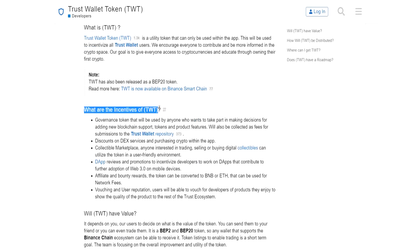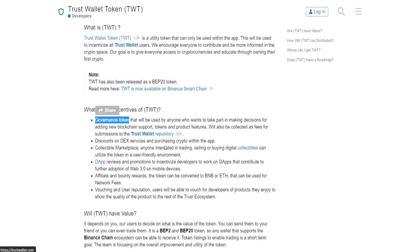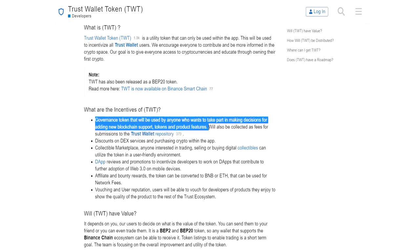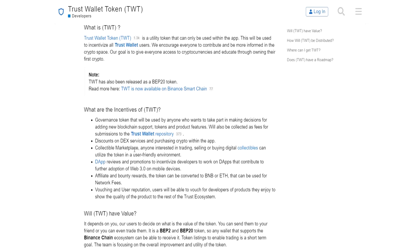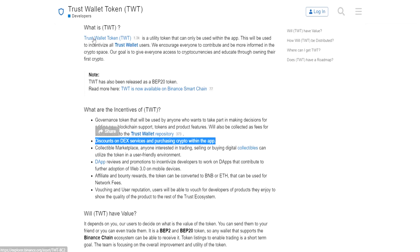What are the incentives? What are the reasons to have the TWT? It works as a governance token - I assume it's going to allow for some voting about changes, but I don't see Trust Wallet as a community like a DAO where there's going to be a whole lot of voting on changes. But it does say it will be collected as fees for submission to the Trust Wallet repository - I'm not sure exactly what that means. There are also discounts on DEX services and purchasing crypto within the app. So I assume if you hold the Trust Wallet token and use it to purchase things through the DEX or through the app, you will get a small discount.